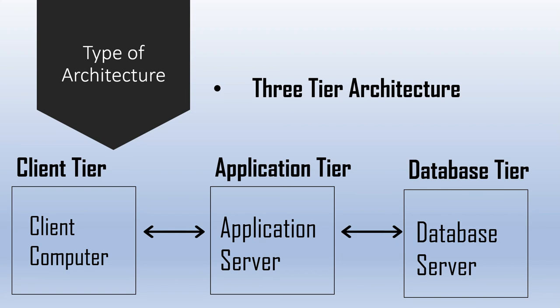The next is n-tier application, n-tier application also known as distributed application. It is like three-tier architecture, but the number of application servers is increased and represented in individual tiers to distribute the business logic.